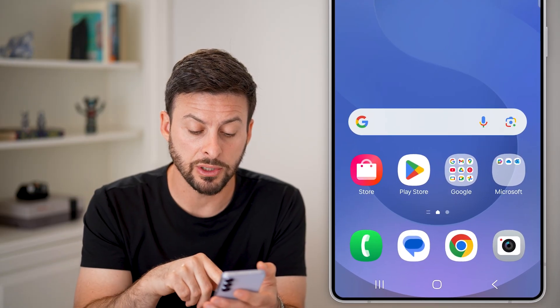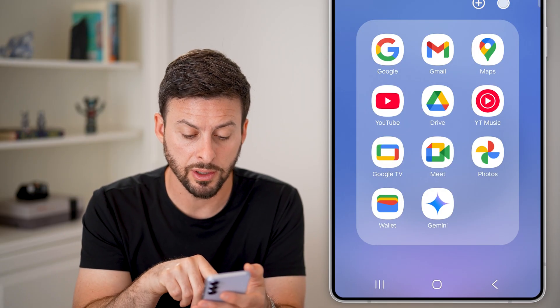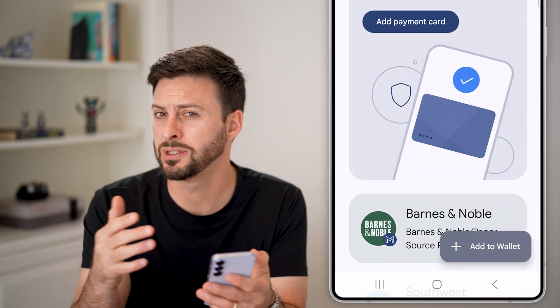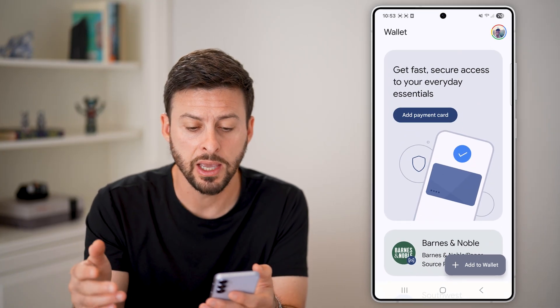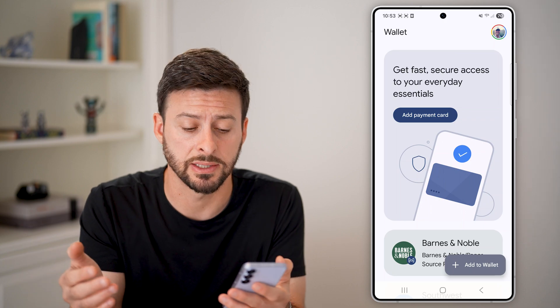The first thing we can do is open up Google and tap on Wallet, which is the exact same as Google Pay — Google Wallet and Google Pay are the exact same thing.